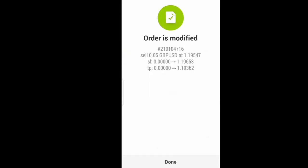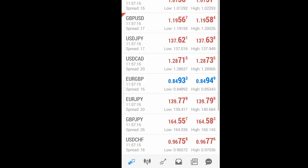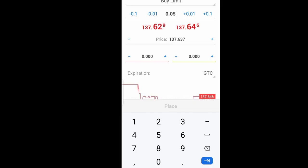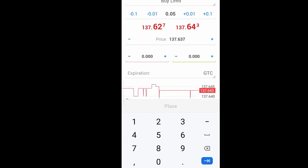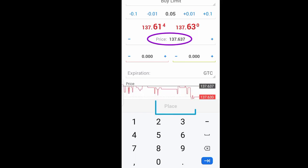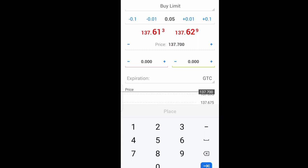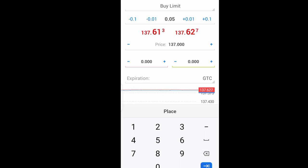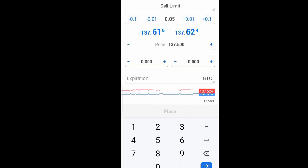Another situation is when you want to place a buy limit or sell limit. If you want to place a buy limit, your entry price should be below the current price. If you make the mistake of placing the entry price above the current price, the place order button will not be highlighted. For example, placing 137.70 won't be highlighted because the entry price is higher than the current price, which should not be the case for a buy limit. The entry price must be lower than the current price.